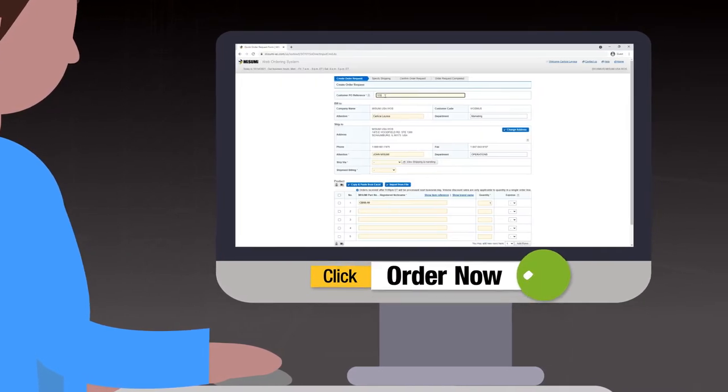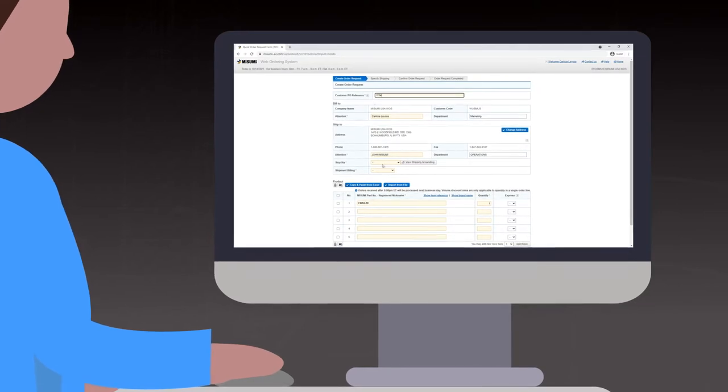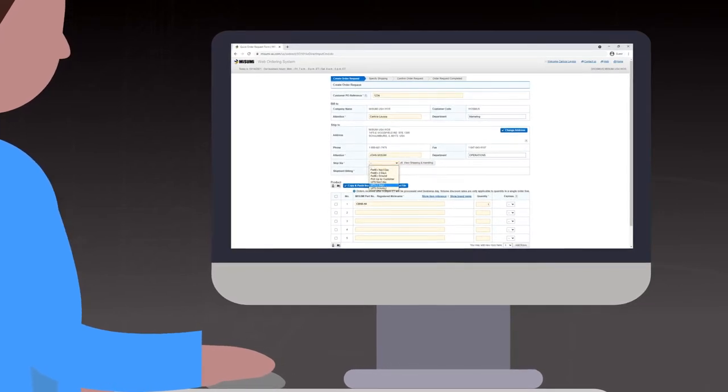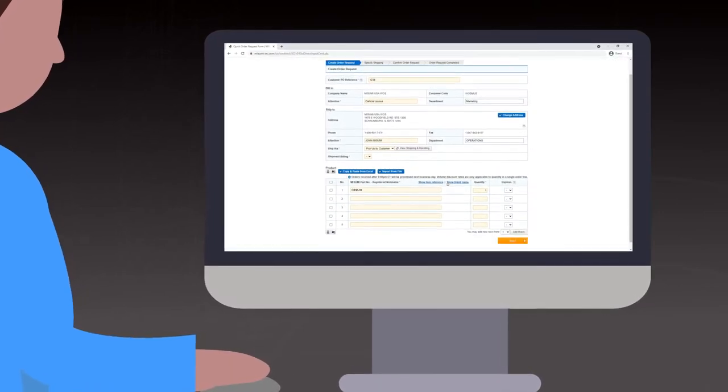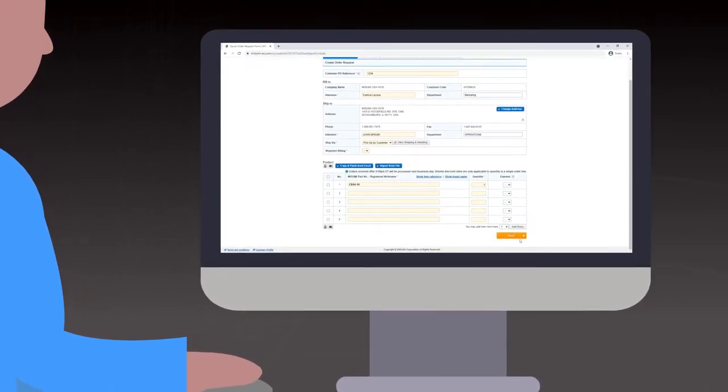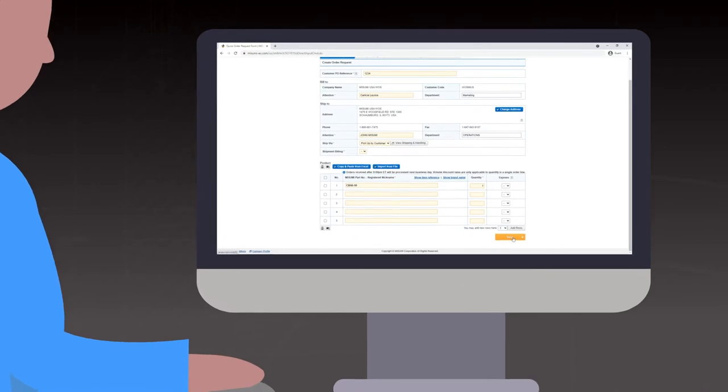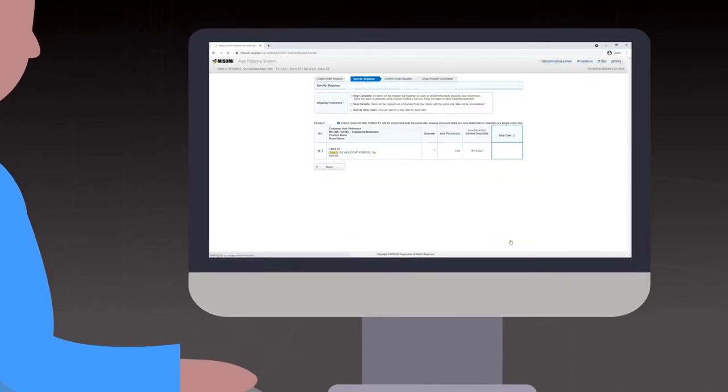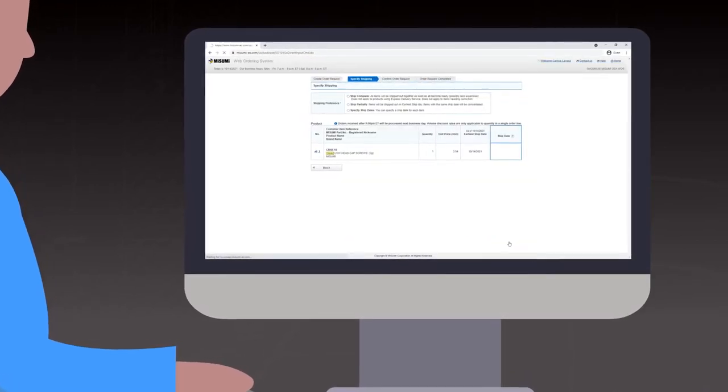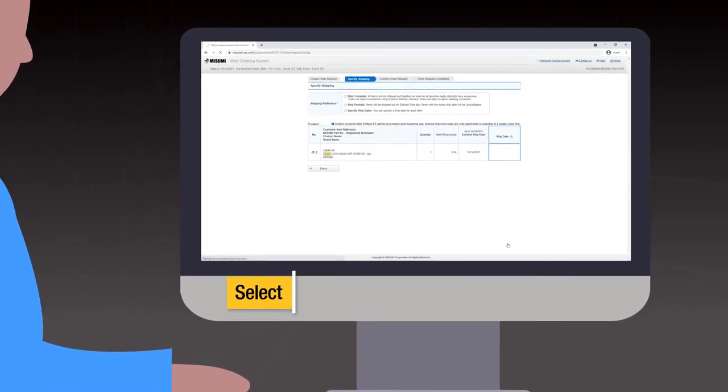On the blue order screen, ensure that all shaded fields are completed and correct, including the customer PO reference number. Once ready, proceed to the Shipping tab by clicking Next.